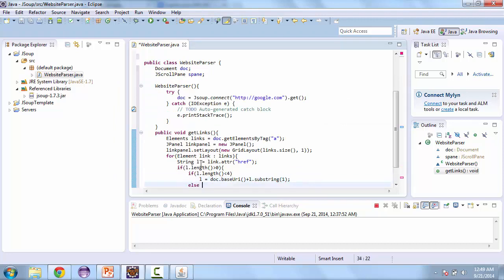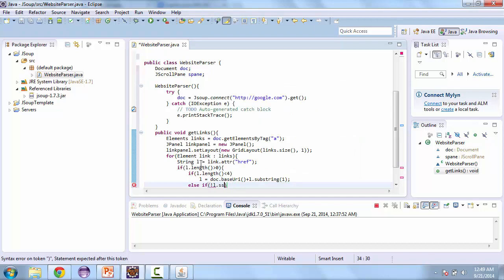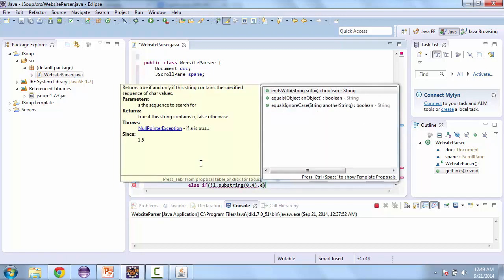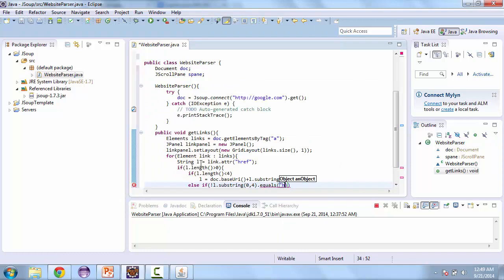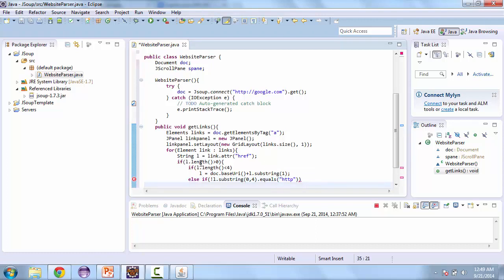And then else if not equal l substring from 0 to 4 dot equals HTTP. And so in the first condition, for sure we're not seeing the HTTP because the length is not more than 4 characters. And then in the second condition, we're seeing if it is. If it is, that means we have a usable link. If it isn't, then we need to add the base URI again. So we'll just copy this.